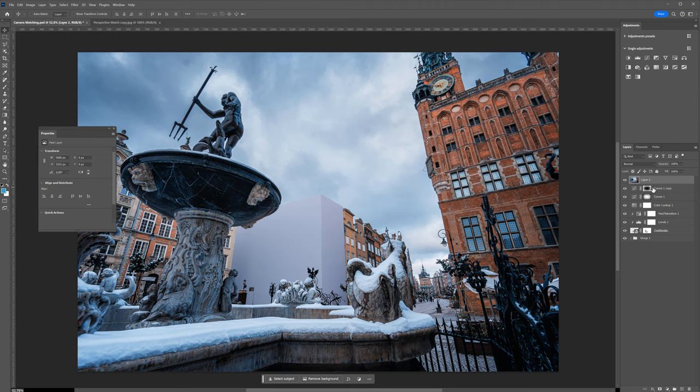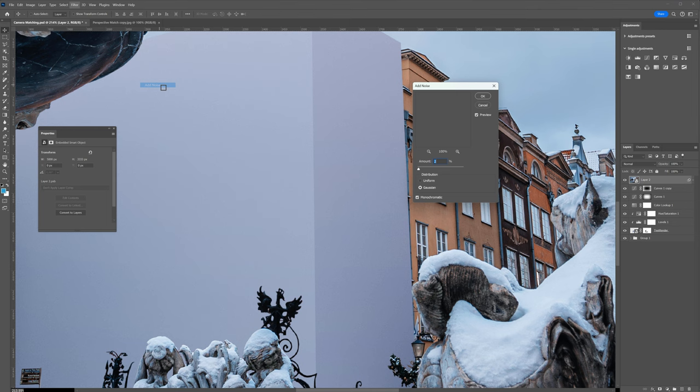Lastly, I will add some noise to everything. And maybe a slight motion blur to imitate a camera shake.